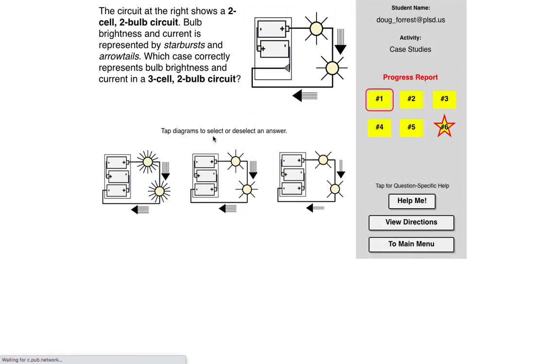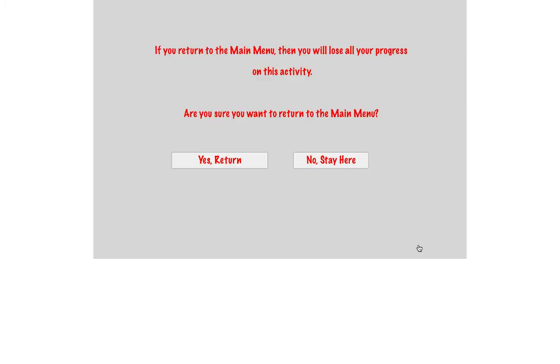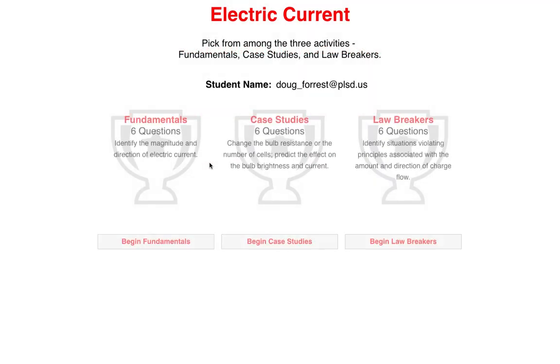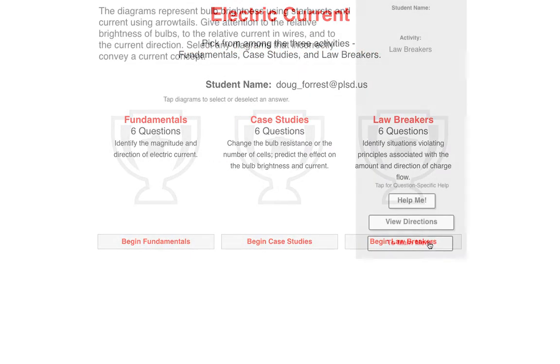So again, there's other ones here as well. And we're going to go back to the main menu. Yes, let's return. Hey, how about the lawbreakers? So these are actually really good.